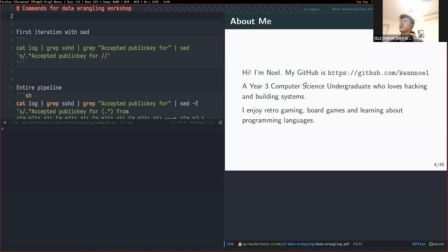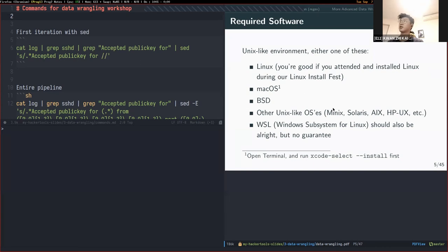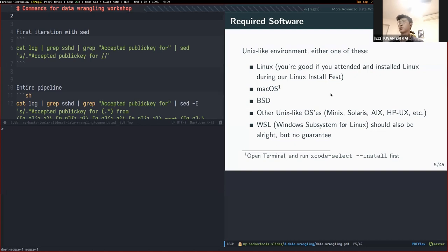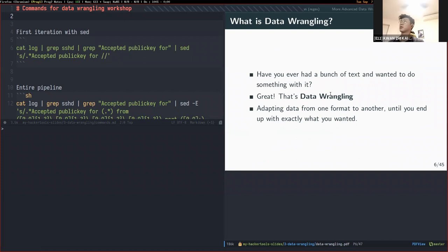A bit about myself — I'm Noel, currently a year three Computer Science student, probably going to specialize in programming languages. I enjoy hacking, building systems, retro gaming — things like roguelikes, DCSS, board games, and learning about programming languages. Make sure that you have a Unix-like environment — Linux, macOS, BSD, and so on. If you're on macOS and encounter difficulty, you can install the command line tools for OSX.